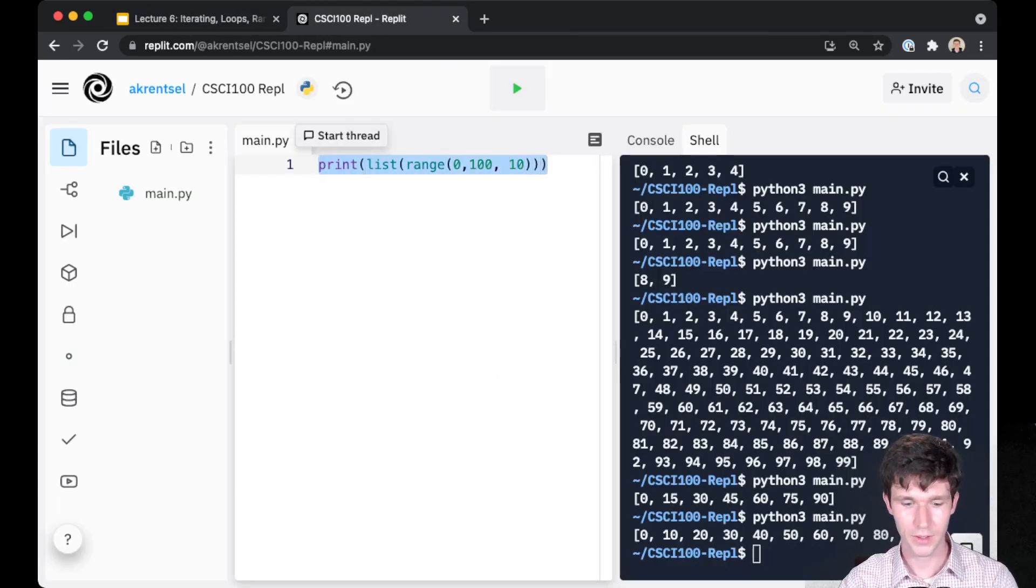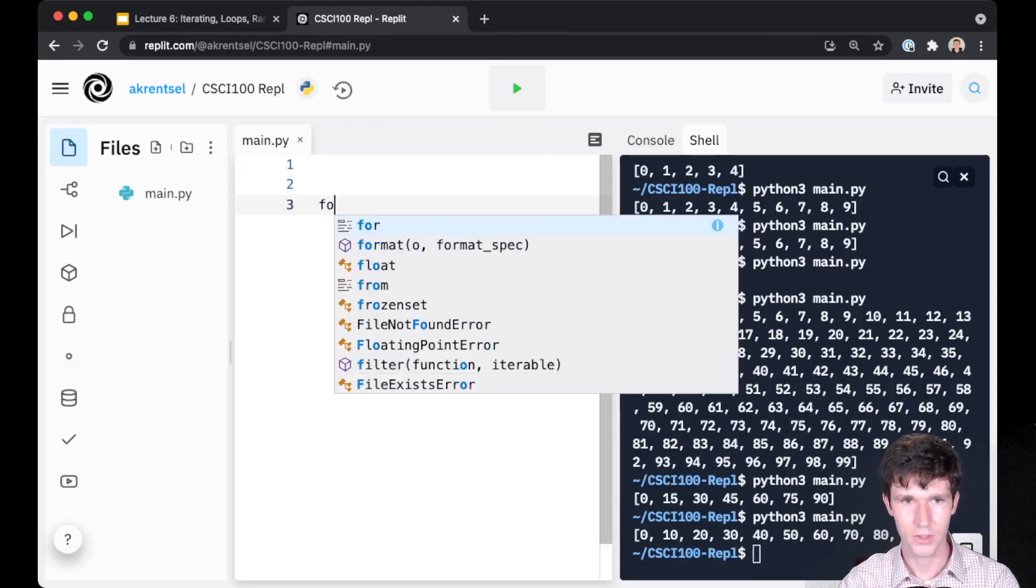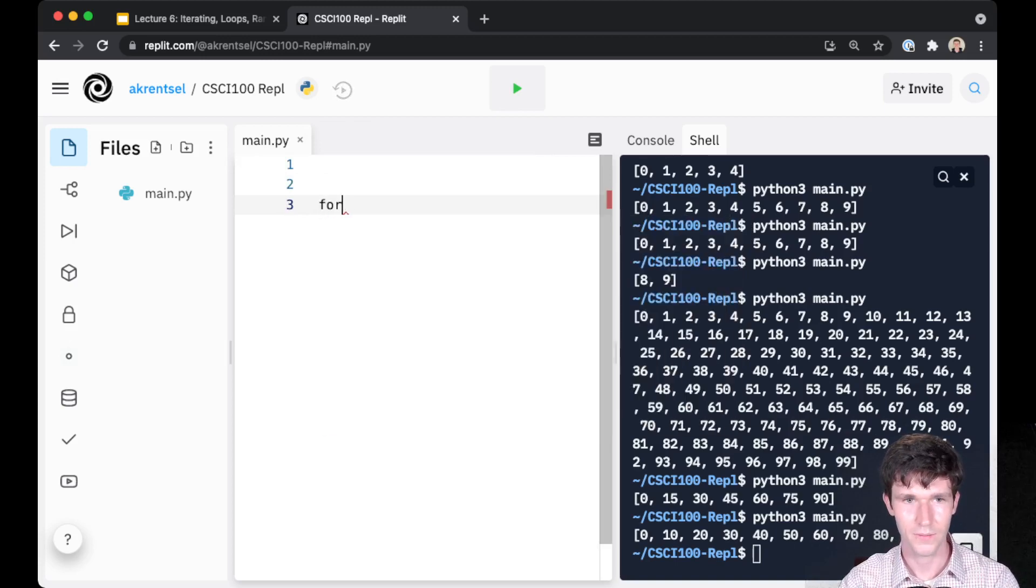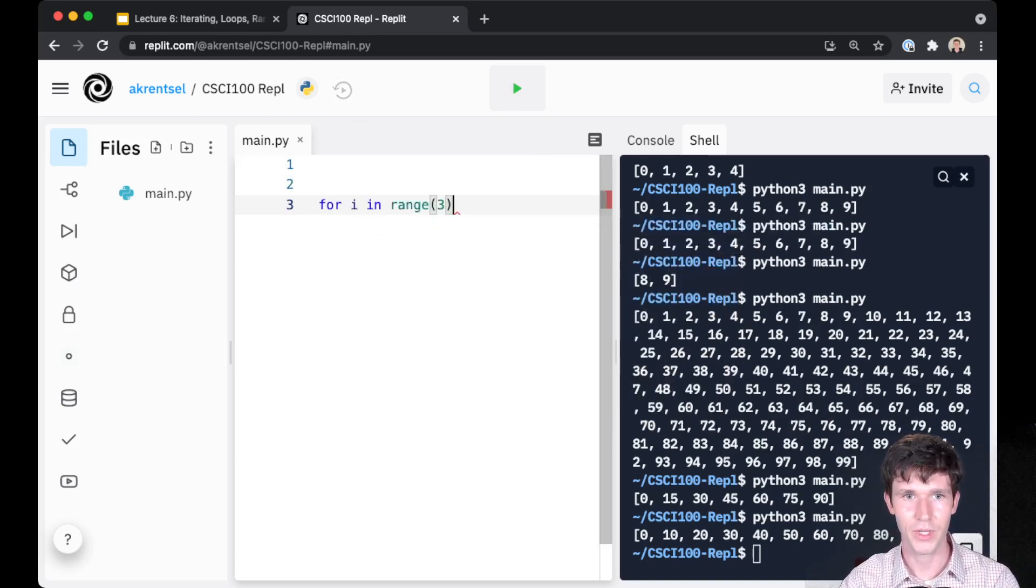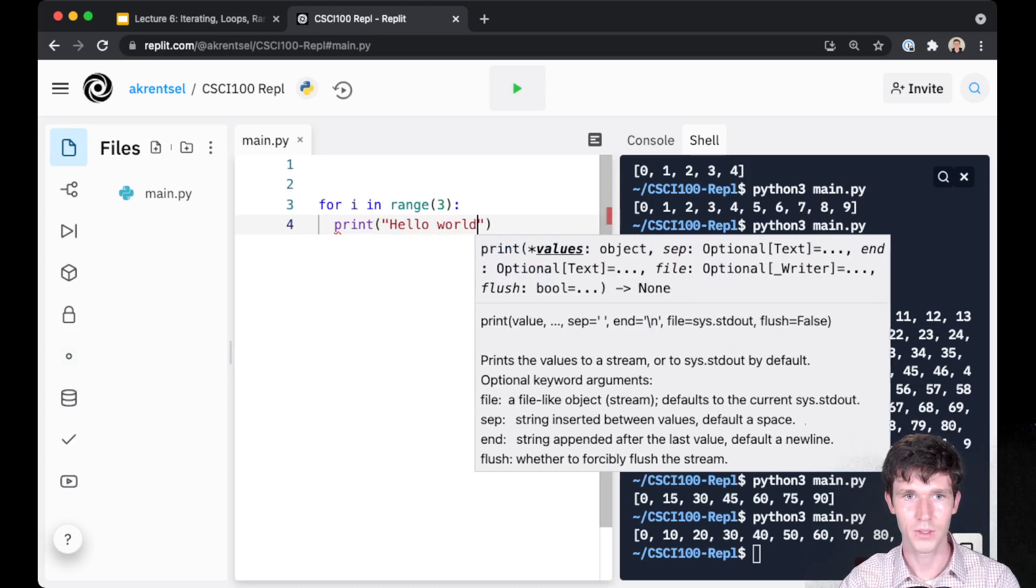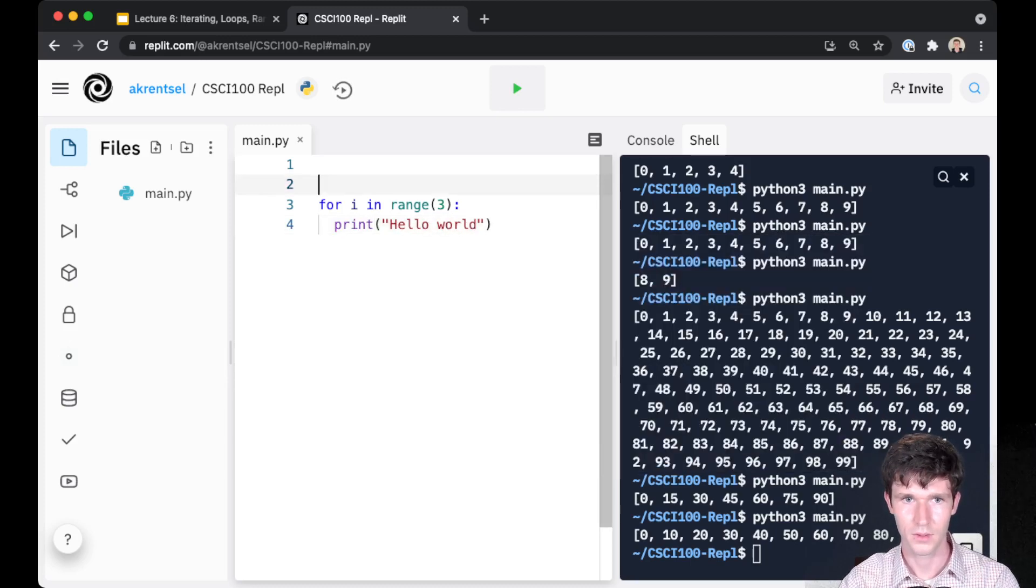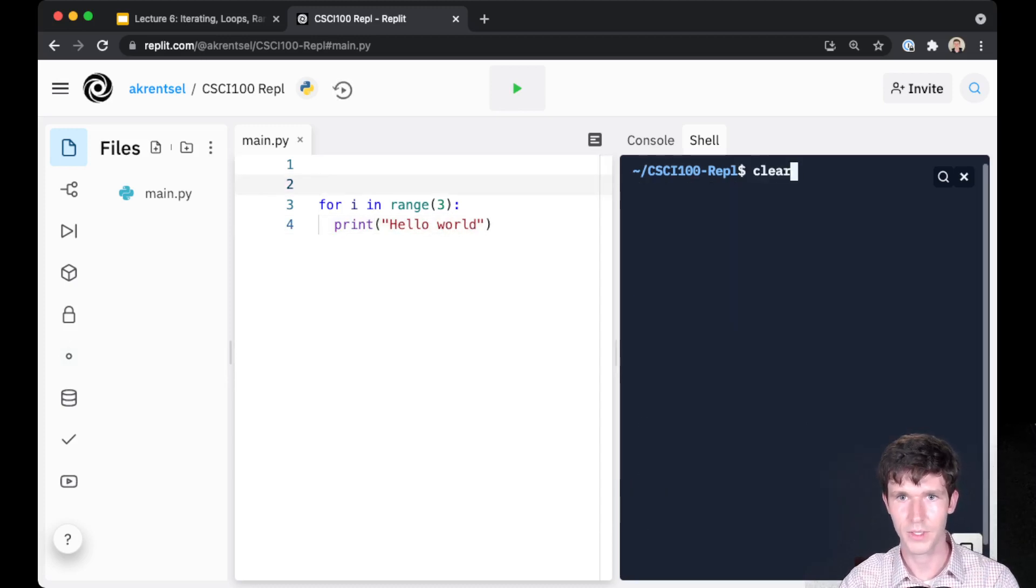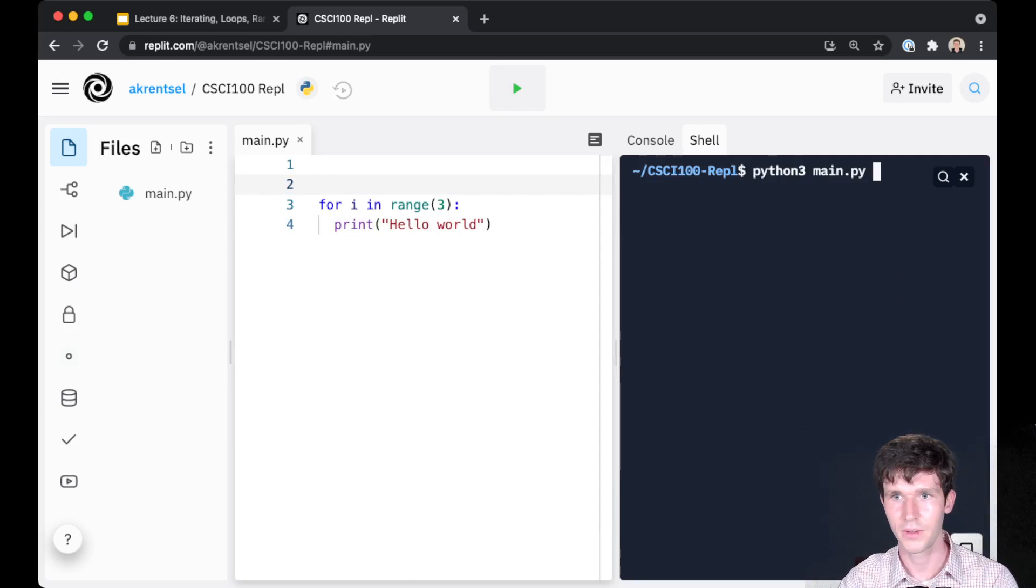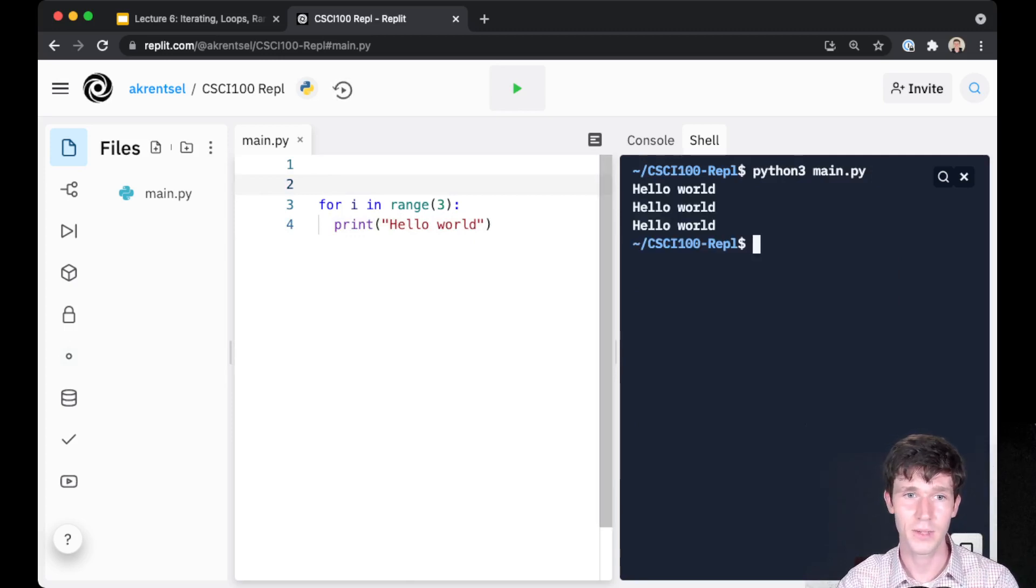So I can go back over here and let's just see this in action. For I in range three, print hello world. If I clear my terminal here and run this code, we see hello world gets printed three times.